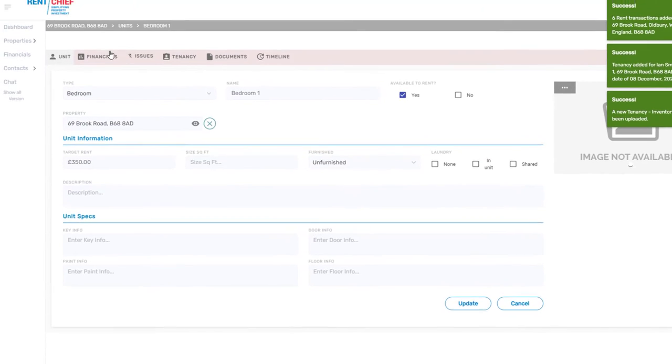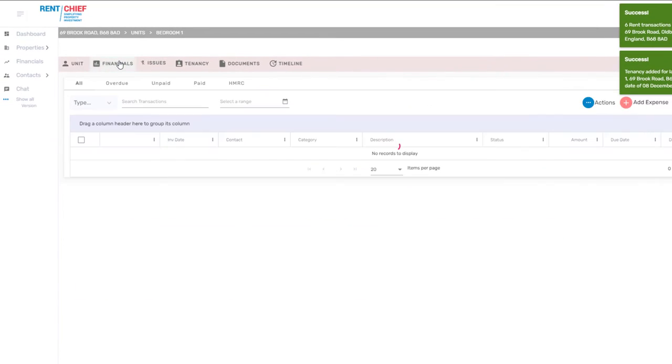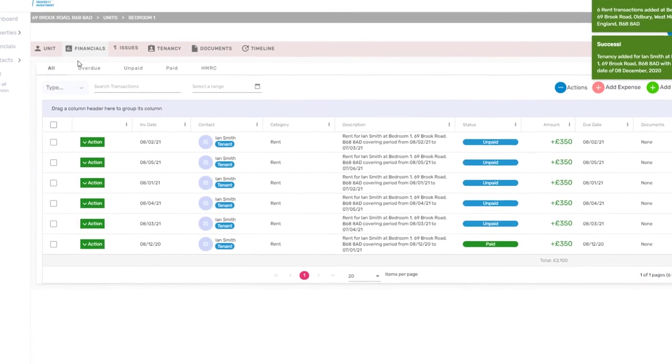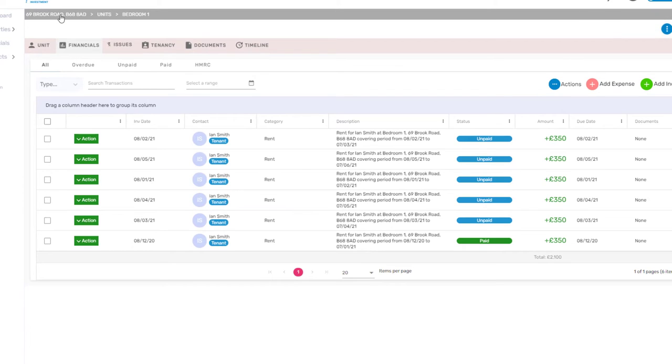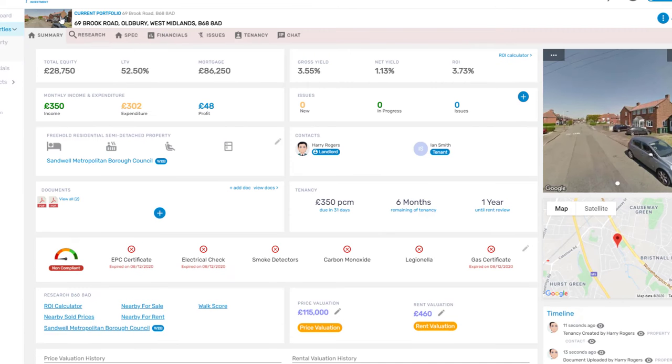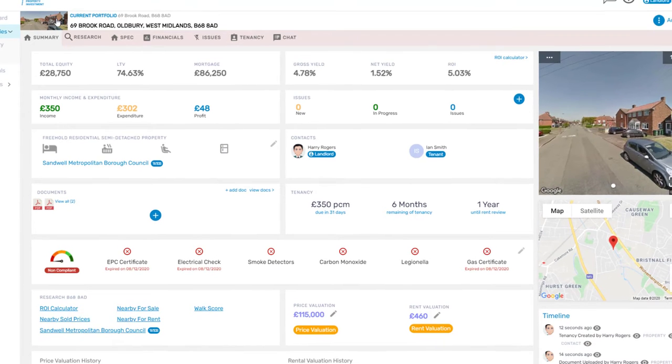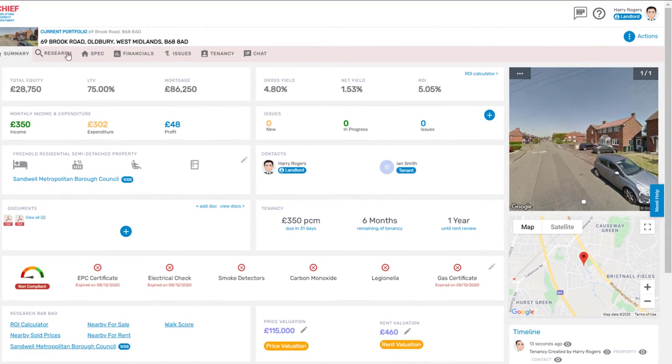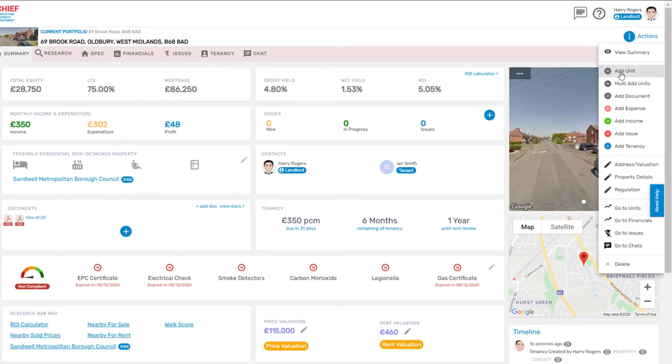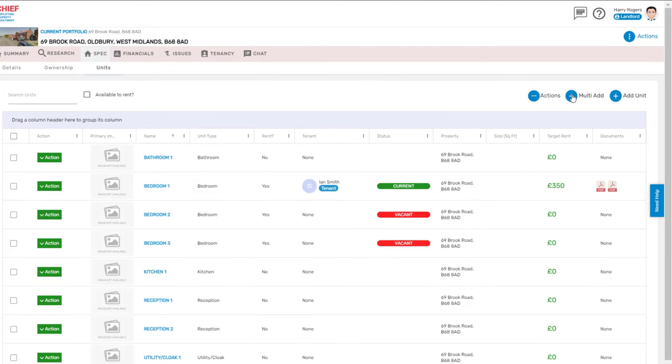You can easily manage the finances and manage rent from within the unit financial screen. If you've forgotten to add the unit at any point, you can easily add an additional unit from the action buttons.